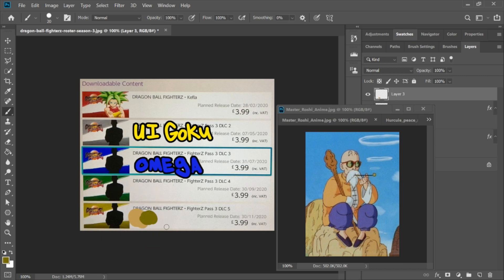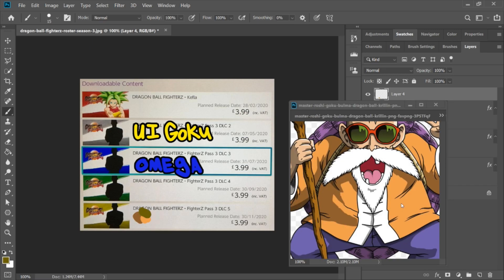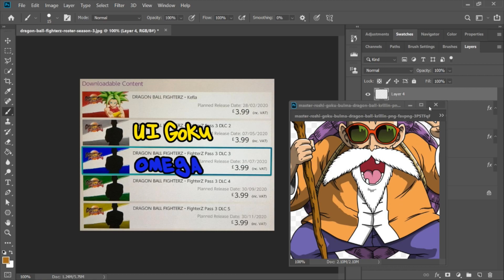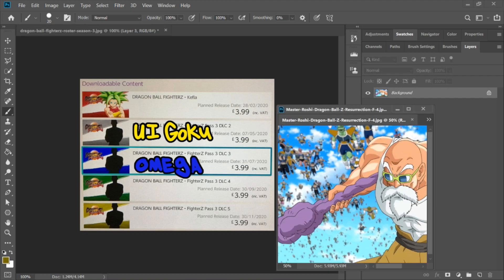So I think if we do see this outfit, it may be an alternate costume, unless the color they're referencing is from his wooden stick. But either way, I'd like to see this outfit if Master Roshi does make it into the game.